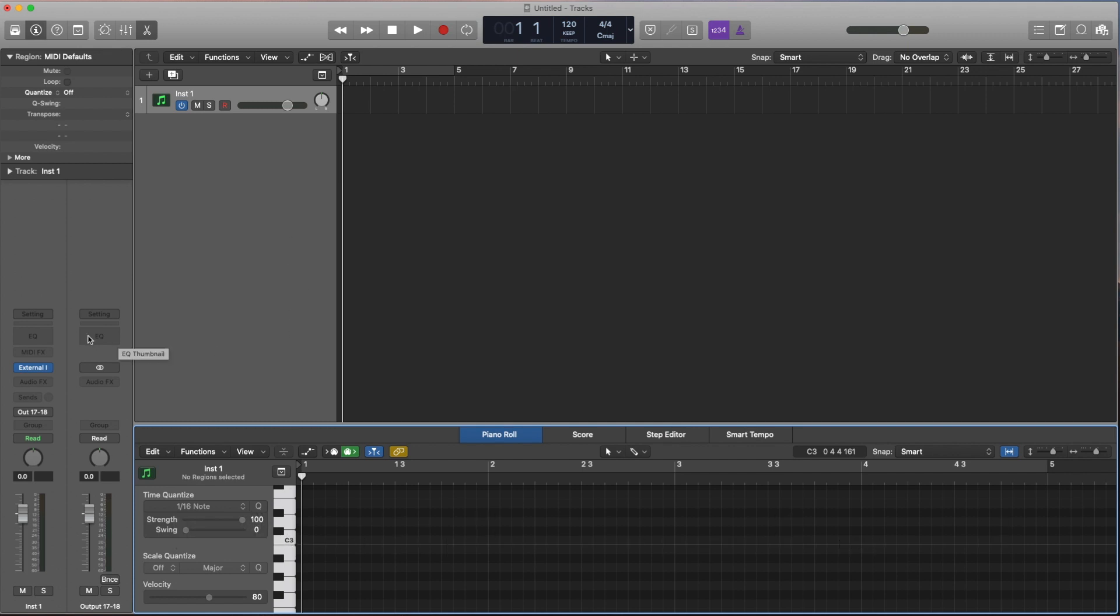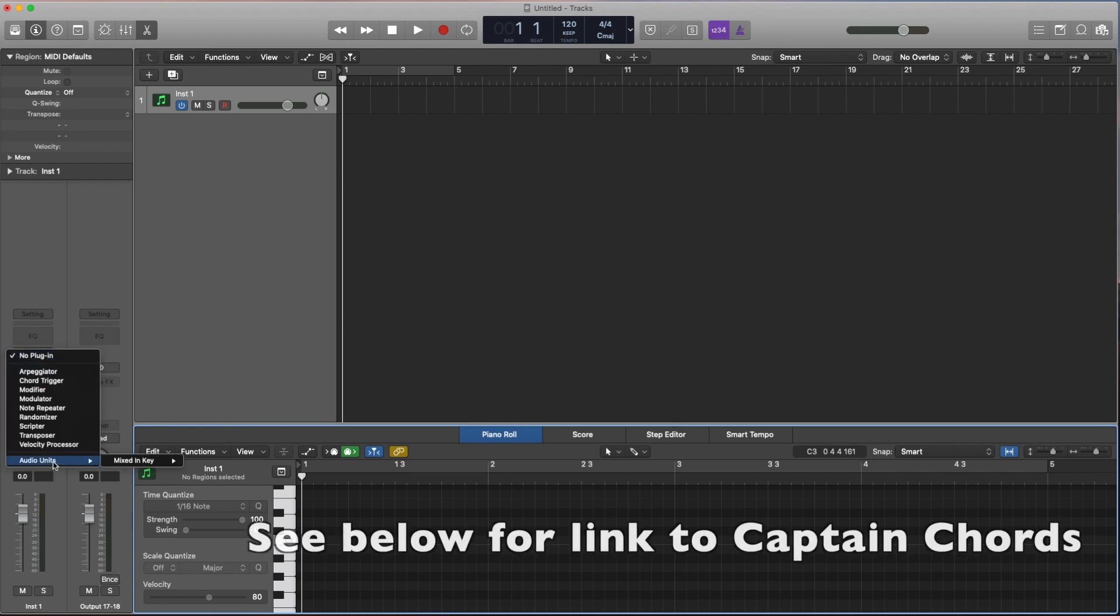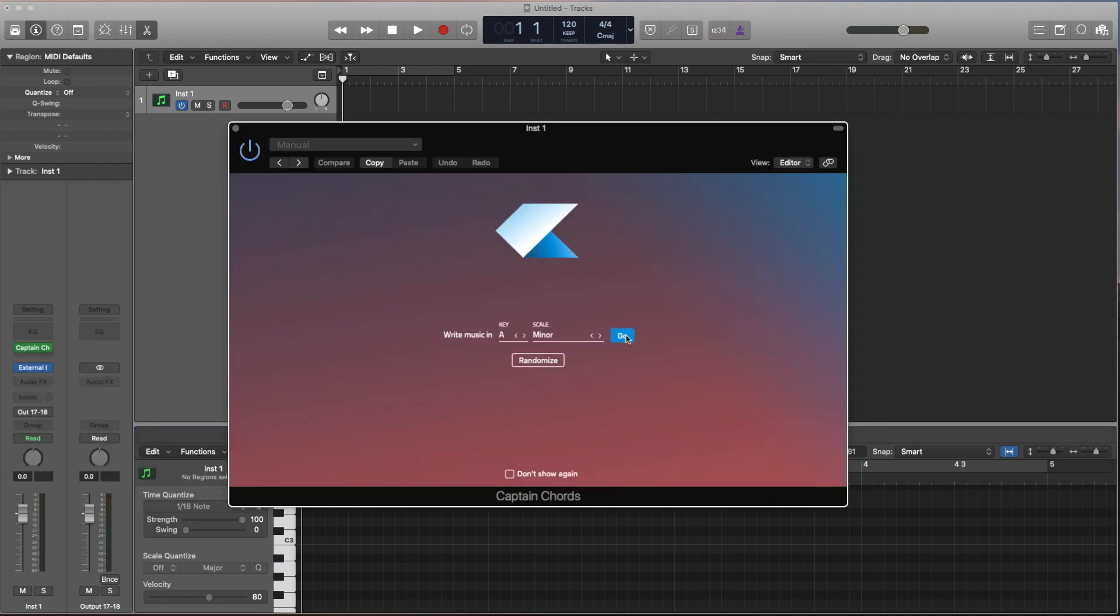Okay, so for this we're going to use a MIDI FX called Captain Chords from Mixed In Key. Now there's lots of good videos out there. I'm going to link a few down below.